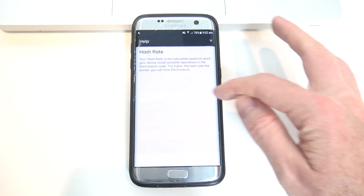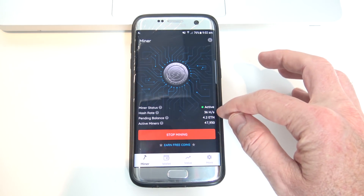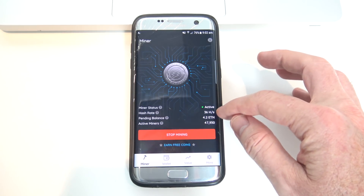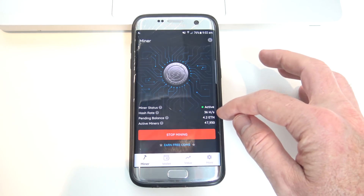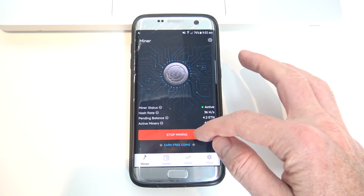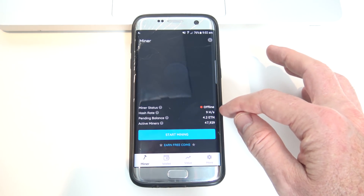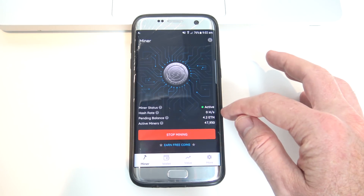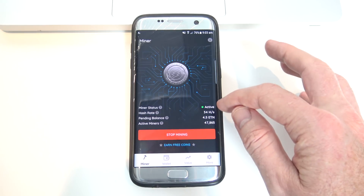You've also got Hash Rate, so it just explains what Hash Rate is, and obviously the higher this Hash Rate — this H/S — the more coin you can earn. What I've noticed since using this app is this Hash Rate can actually go to different speeds. So if you go Stop Mining, you will see that the Hash Rate actually goes down to 0, and if you press Start Mining, you can see that it goes all the way back up to 34.